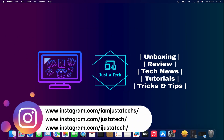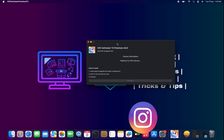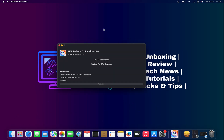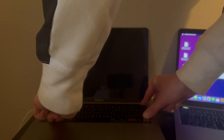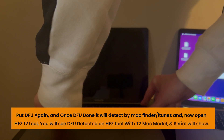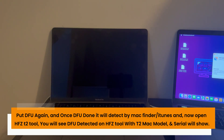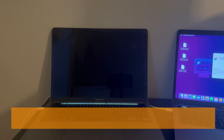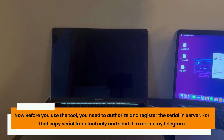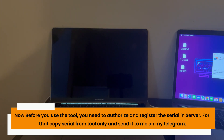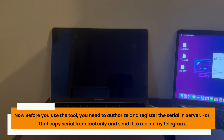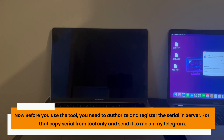The tool is installed. Now connect your locked Mac again into DFU mode so we can fetch the details in the tool and proceed with registration. Once the Mac is in DFU mode, on the tool you will see your device details like model number, serial number, and UDID number.